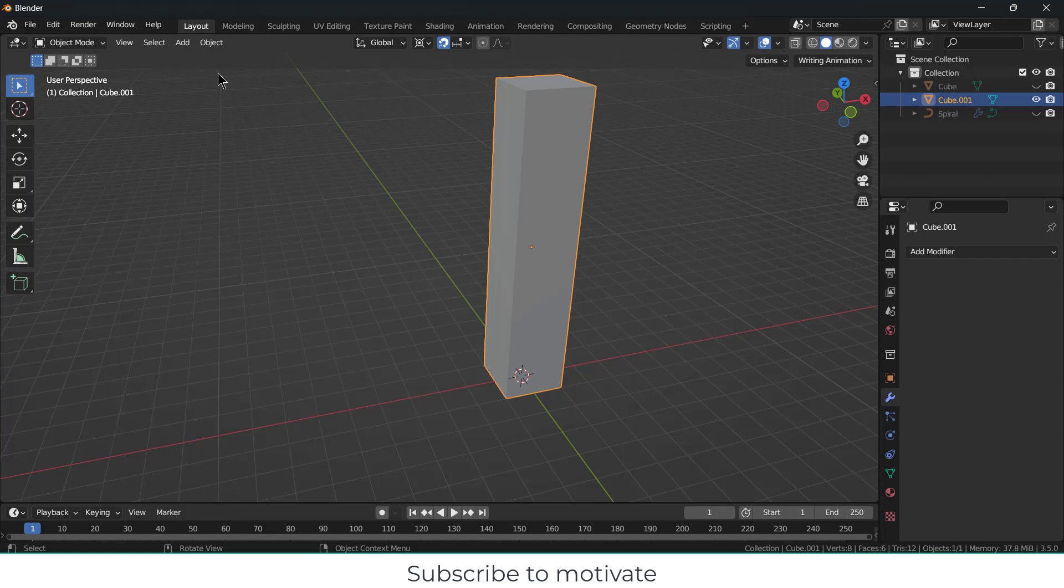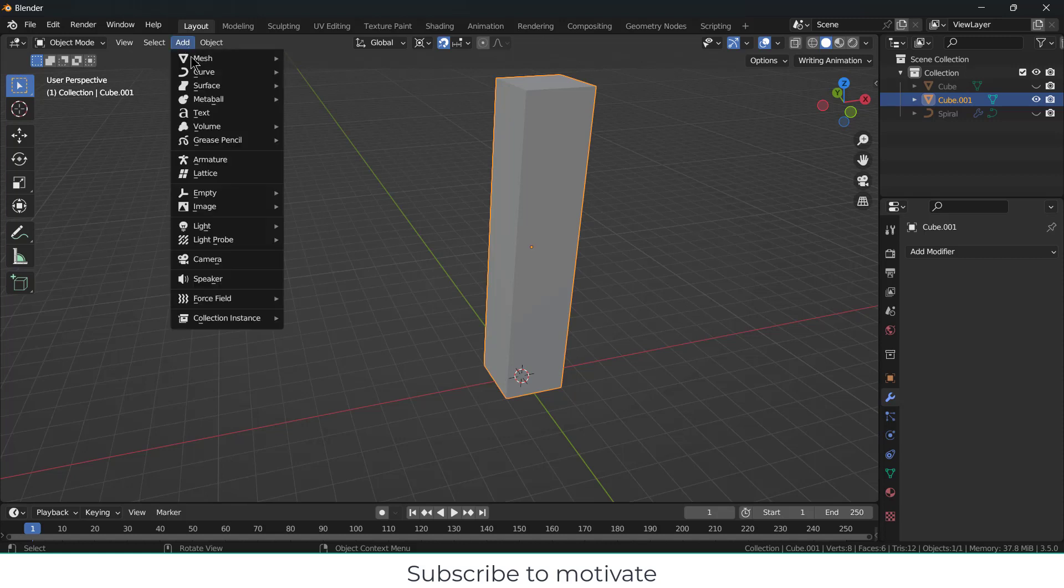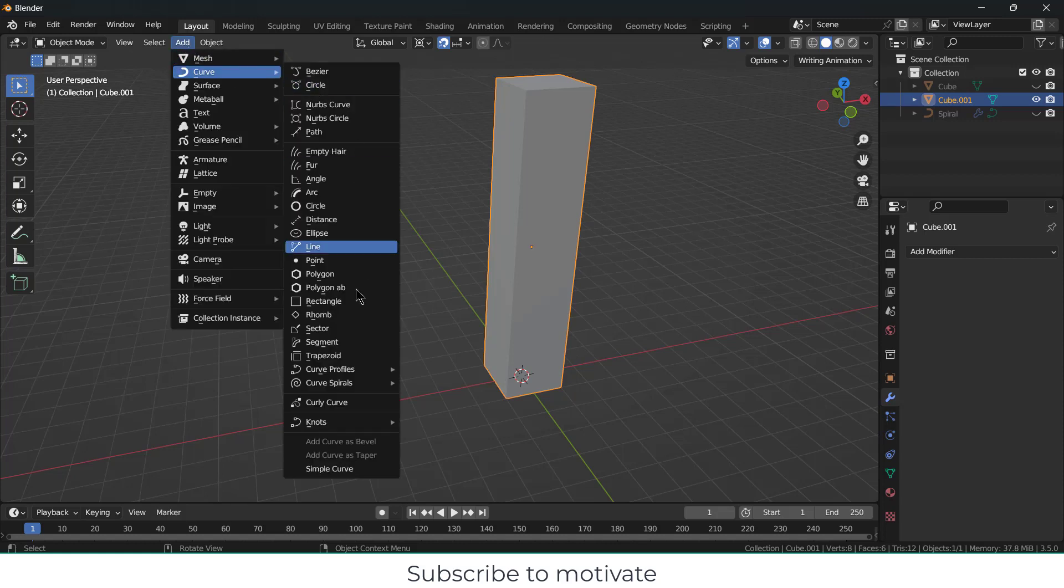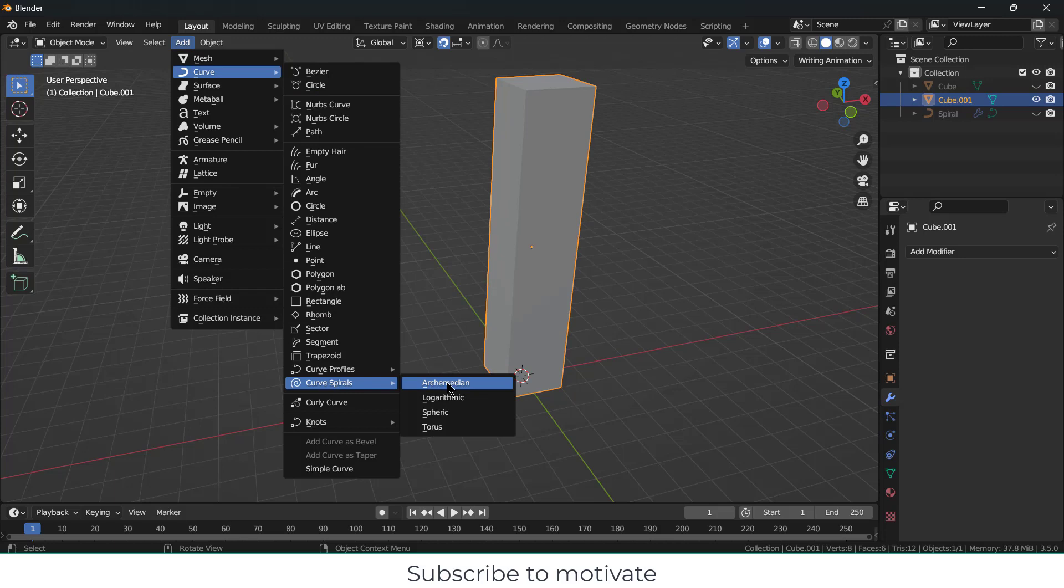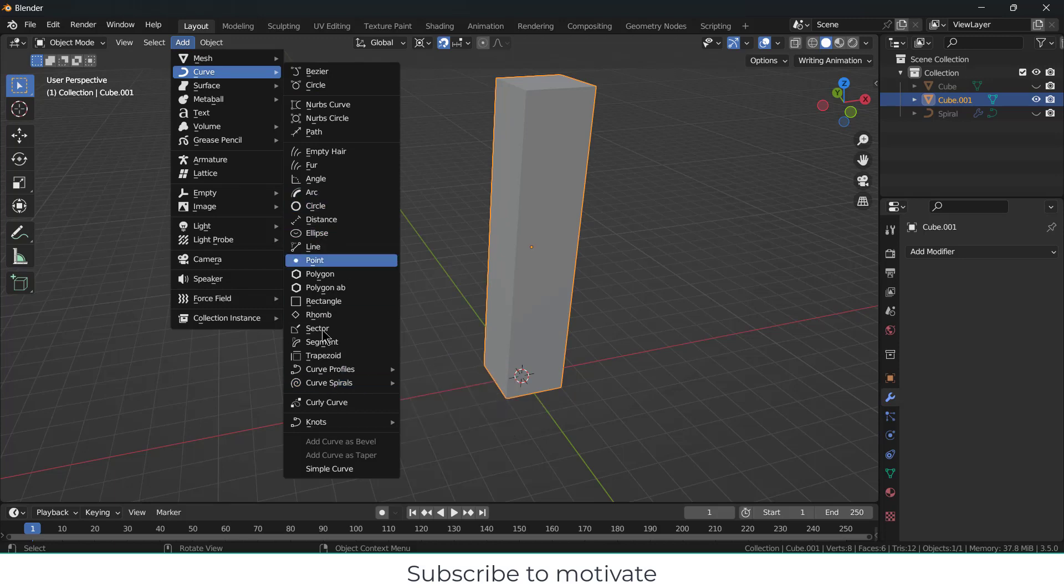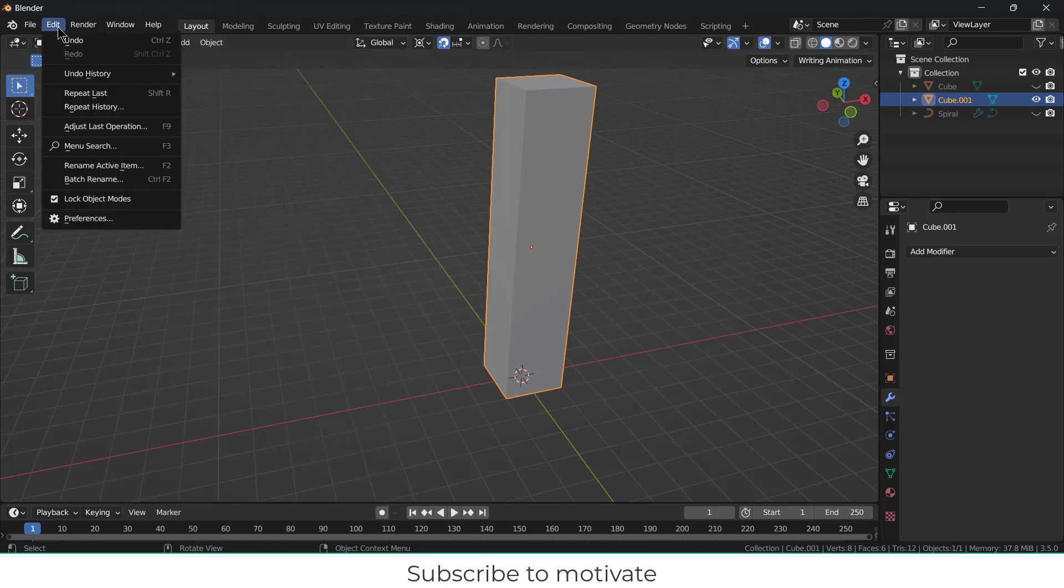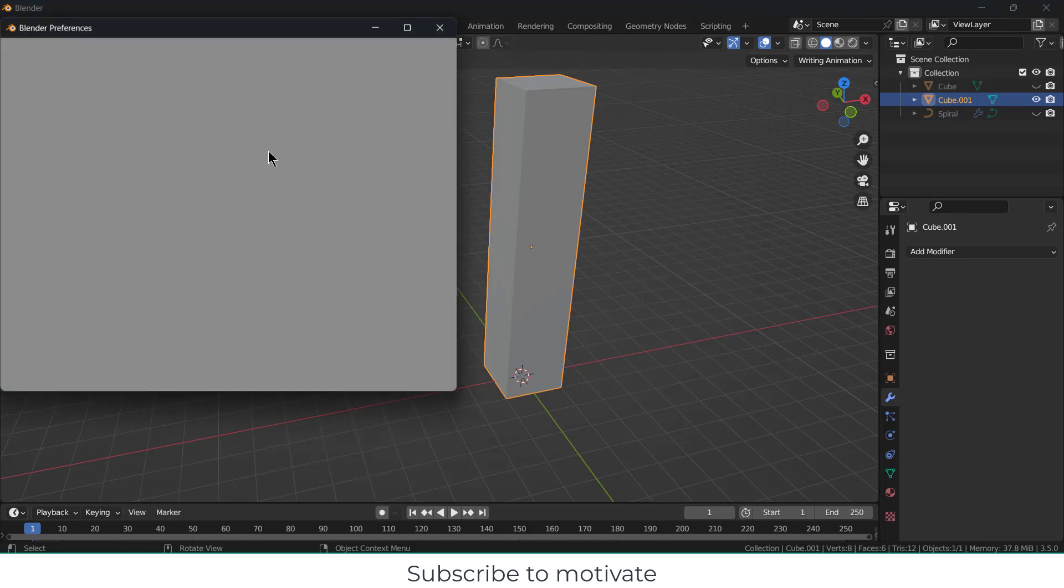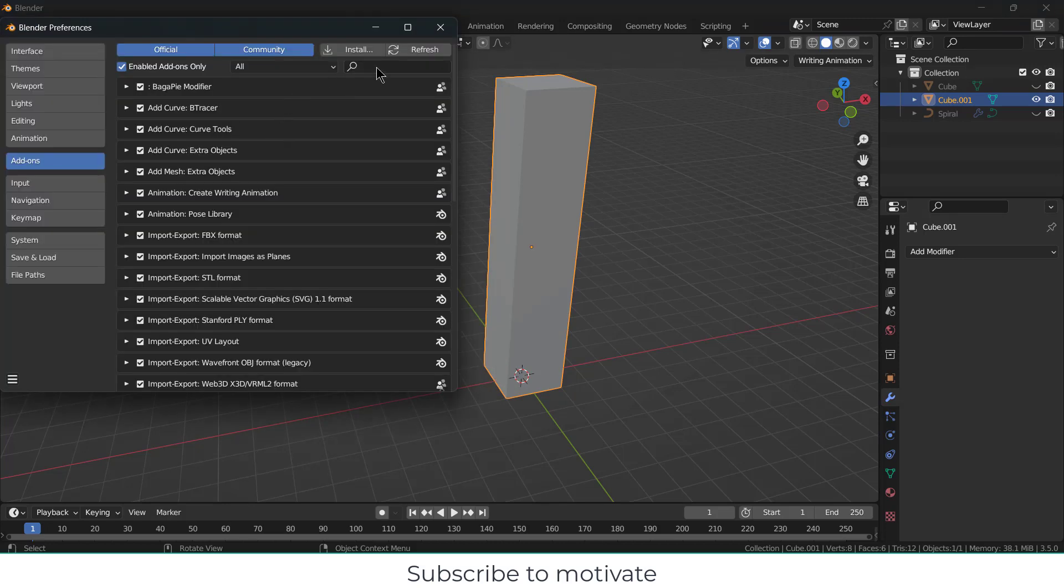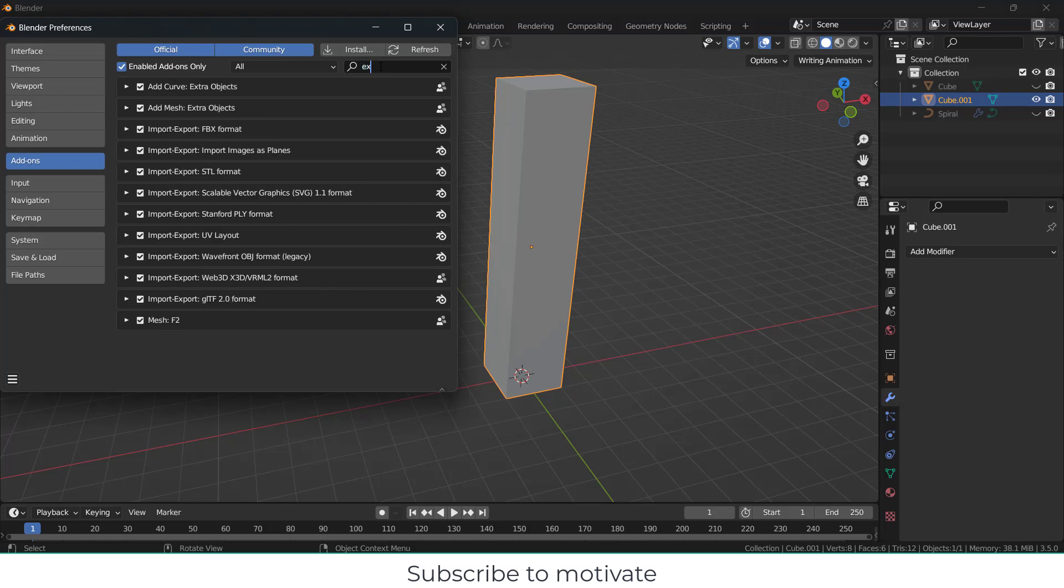Click on Add, Curve, then Curve Spirals, then Archimedean. Just in case if all these options are not showing, what you have to do is click on Edit, Preferences, and search for 'extra'.